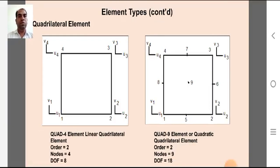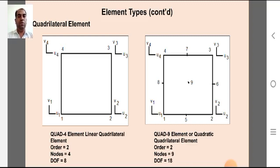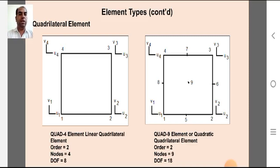The quadrilateral elements include the linear quadrilateral element with four nodes, of order two, each node associated with two degrees of freedom, giving eight total degrees of freedom. The quadratic quadrilateral element, also known as the quadratic quadrilateral, is of order two with nine nodes, each associated with two degrees of freedom, giving eighteen total degrees of freedom.